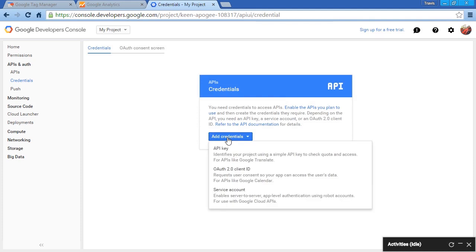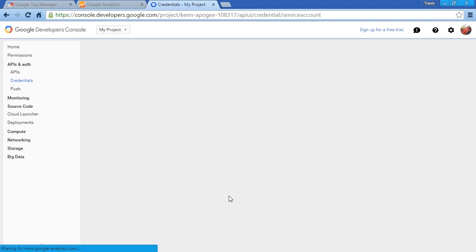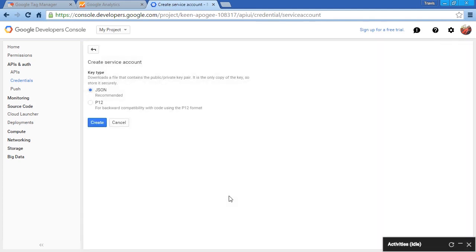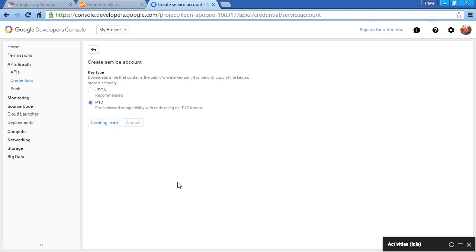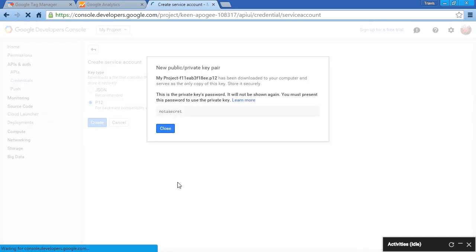We're going to Add Credentials, and we're going to choose a service account. Let's use a P12 for backwards compatibility with code using the P12 format. And we're going to click on Create.